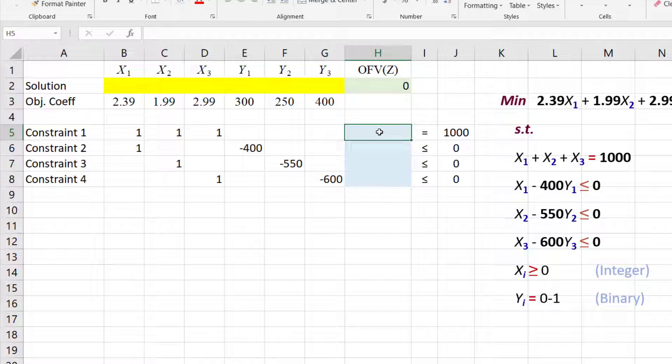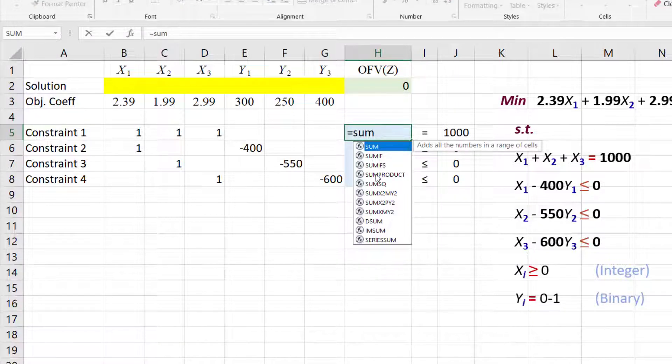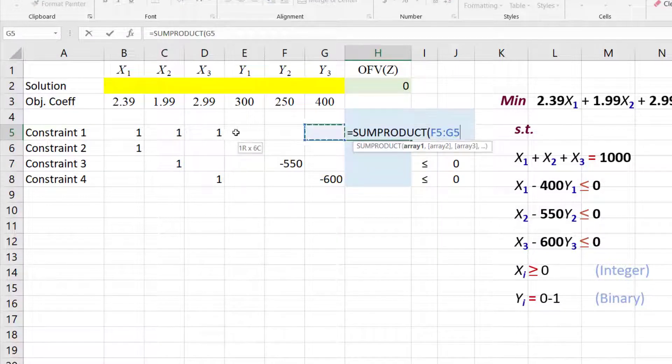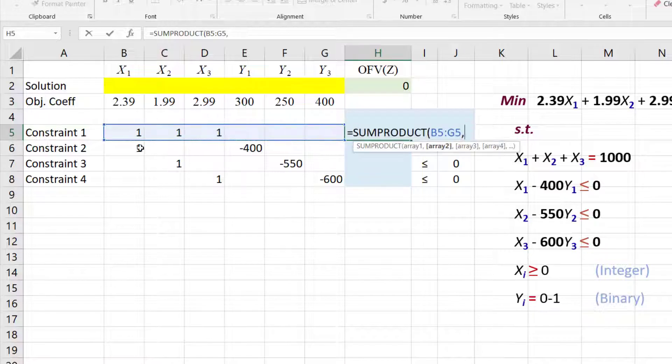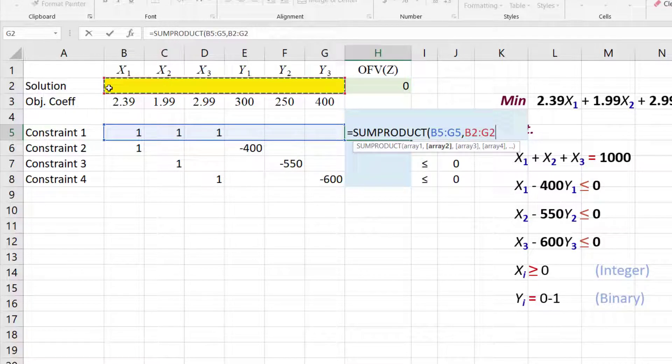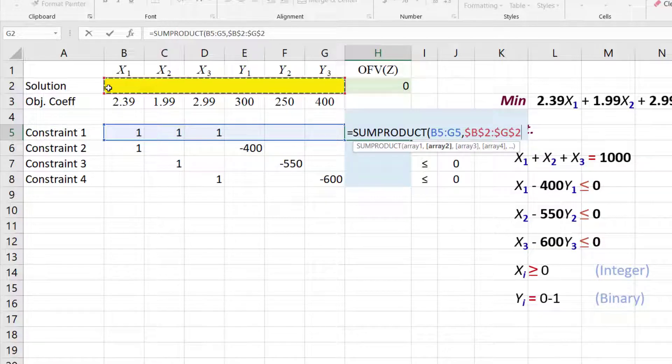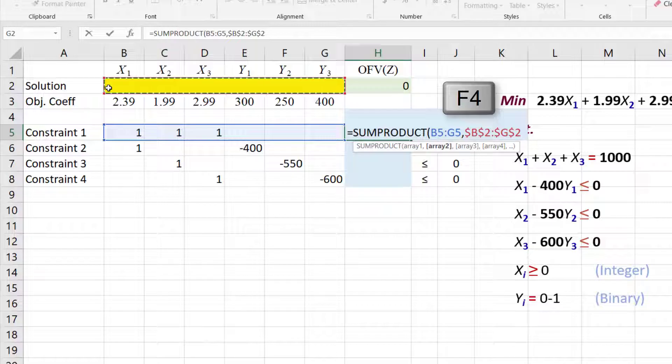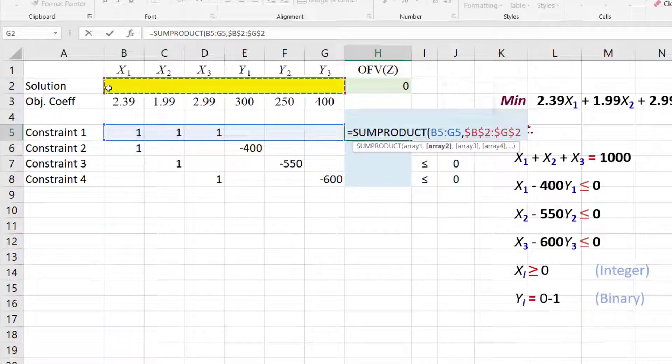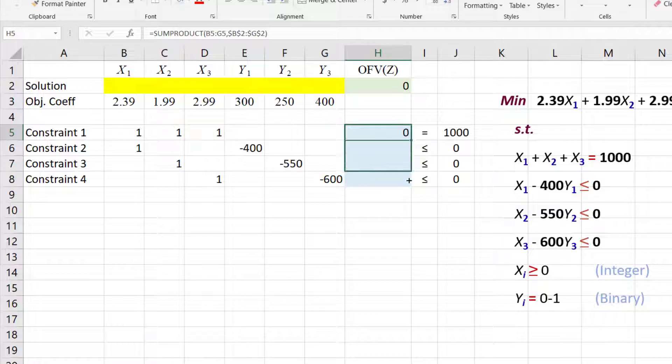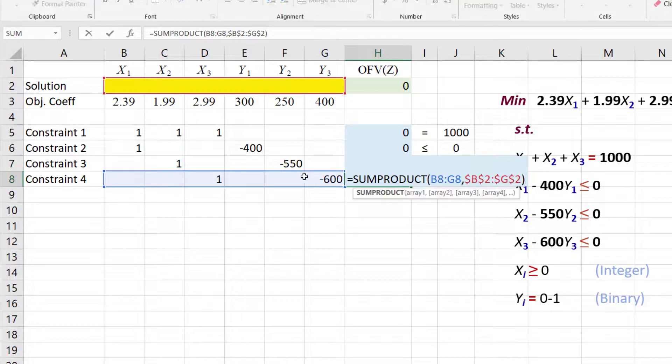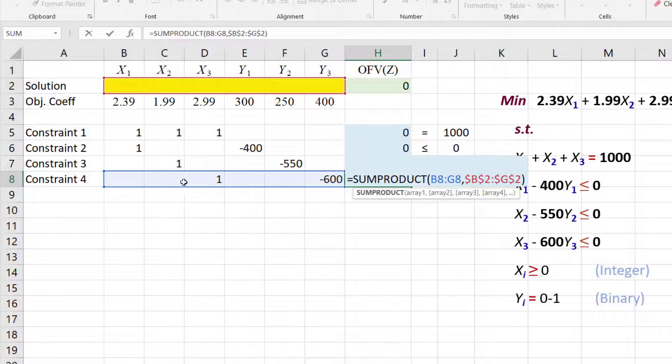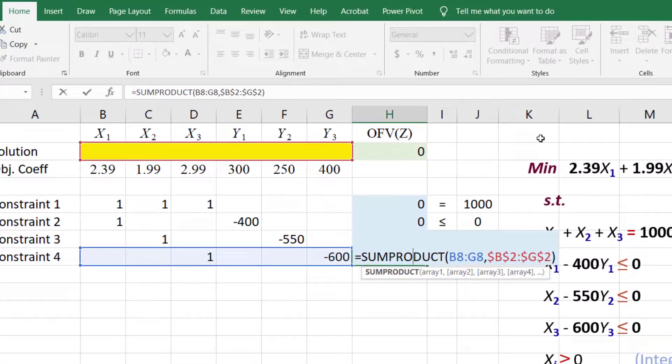We do the same for the constraints. EQUALS SUMPRODUCT. Select the constraint coefficients, comma, then the variable cells. But this time, I'm going to press the F4 button after selecting the yellow cells to make them absolute cells, so I can drag to fill the other cells with the formula while keeping the yellow cells locked down. Double clicking the formula for the last constraint here shows that it worked.